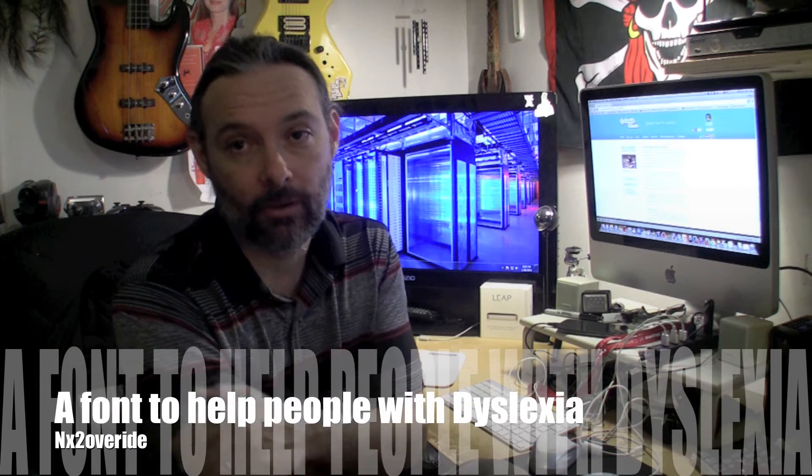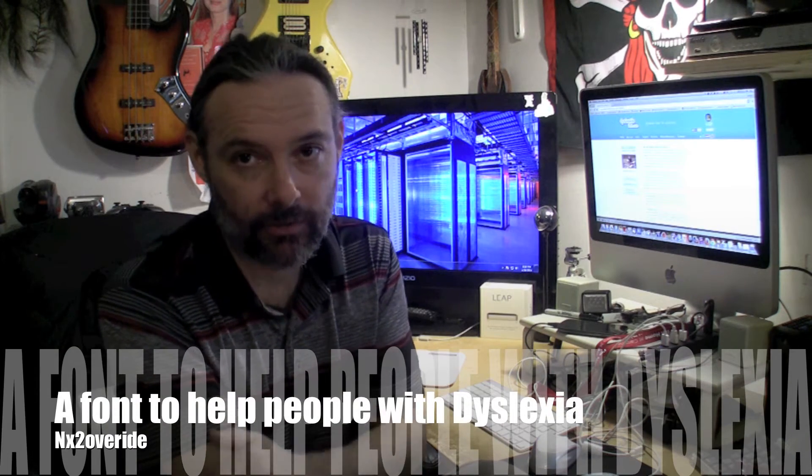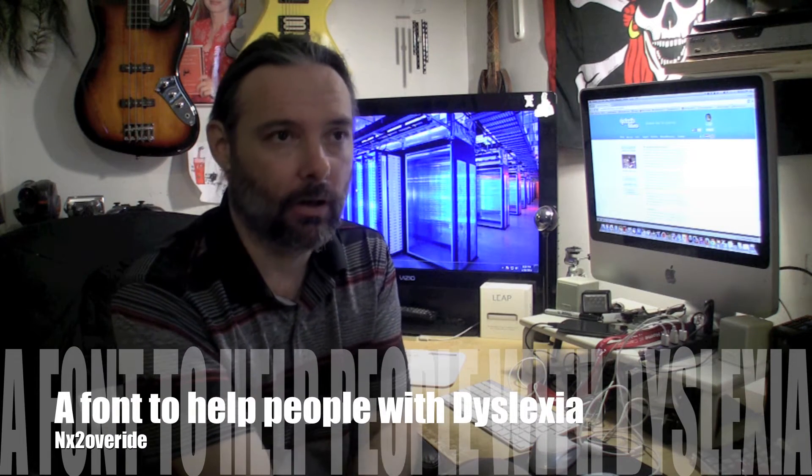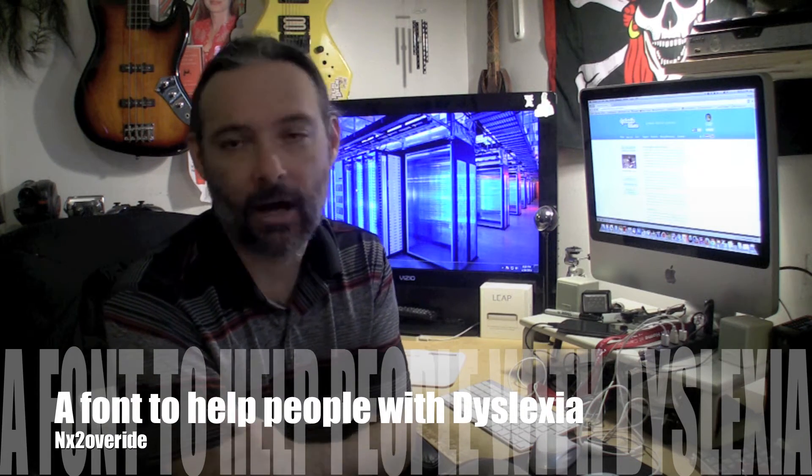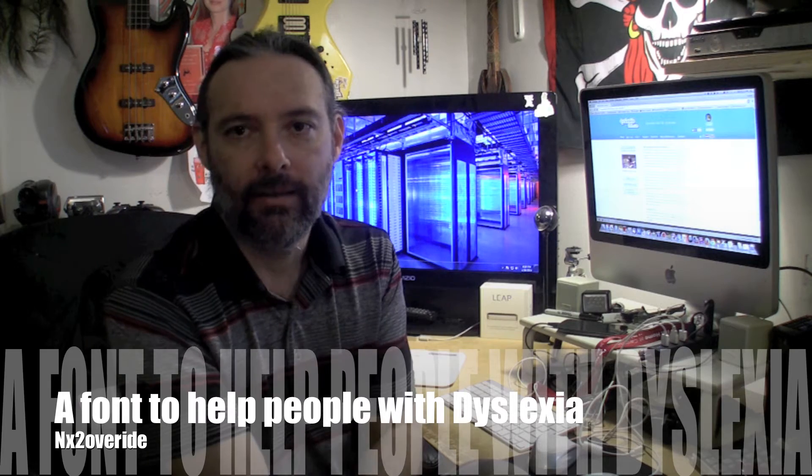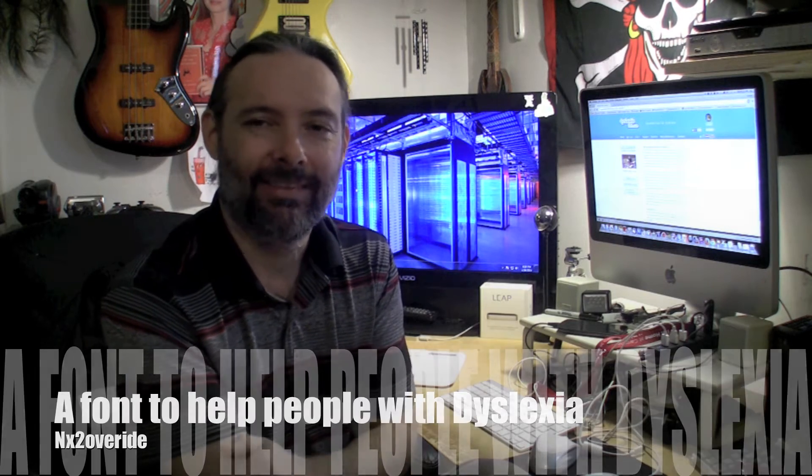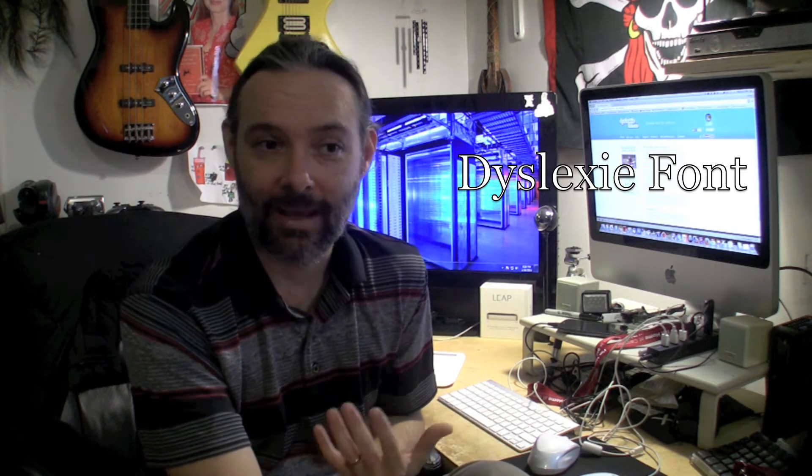All right, so a couple months ago my wife ran across an article about a font called Dyslexia Font. It's for people who have dyslexia, and she got the information for me because I have dyslexia. I was diagnosed as a kid and went through a lot of schooling.